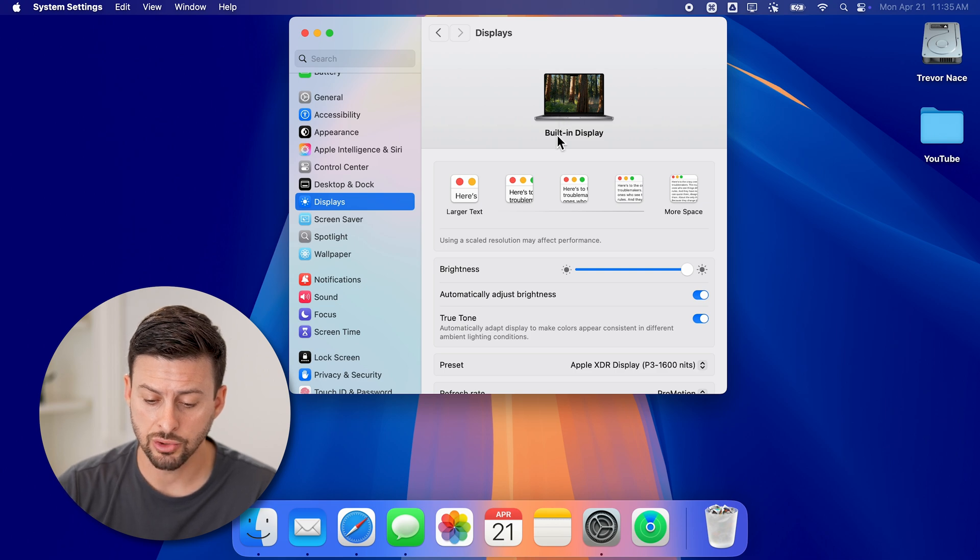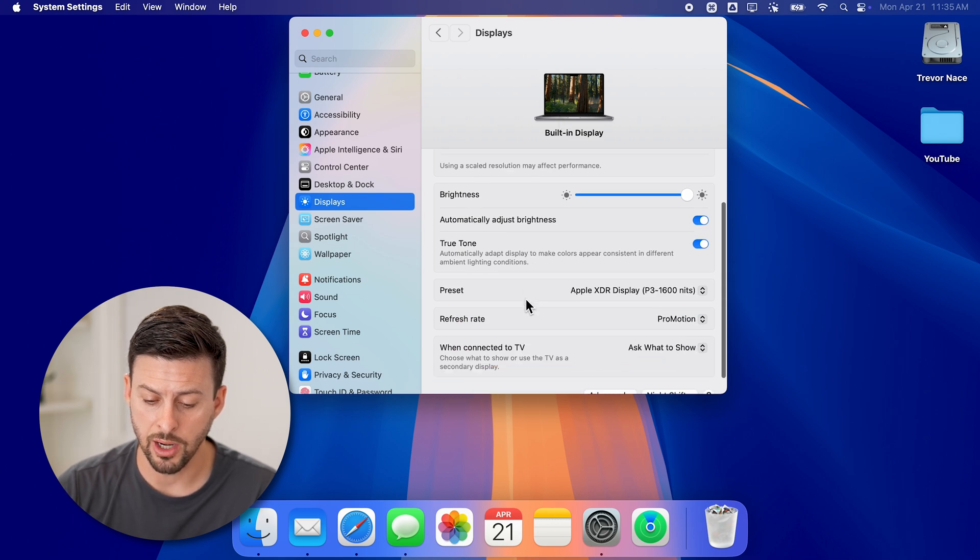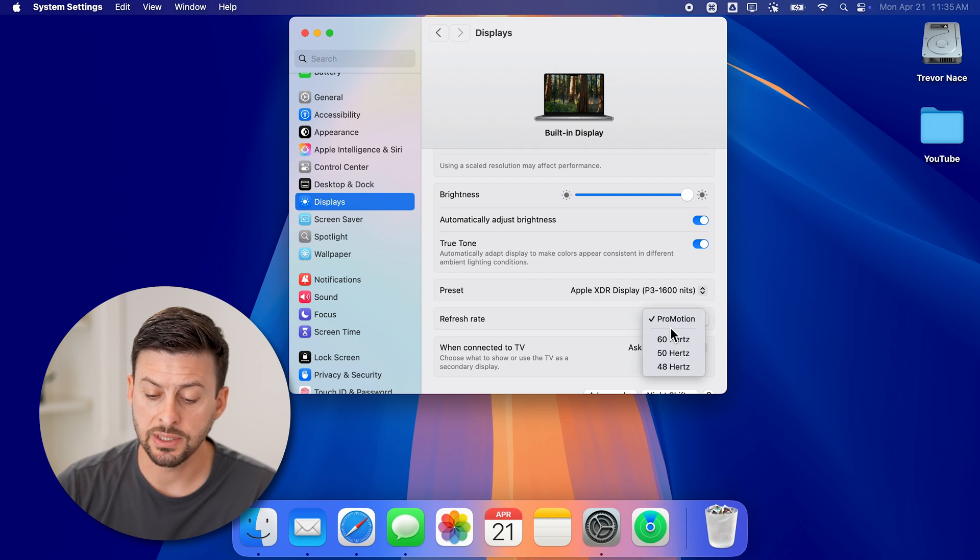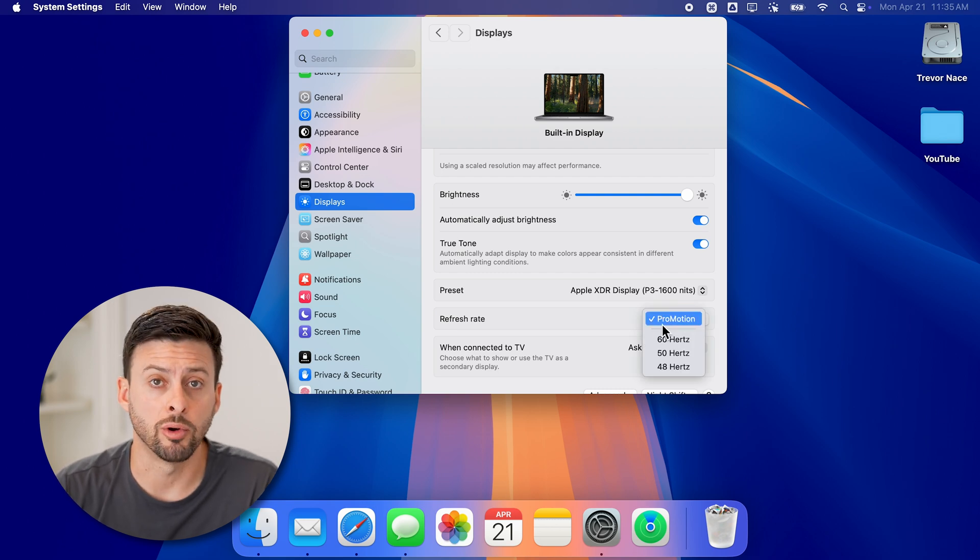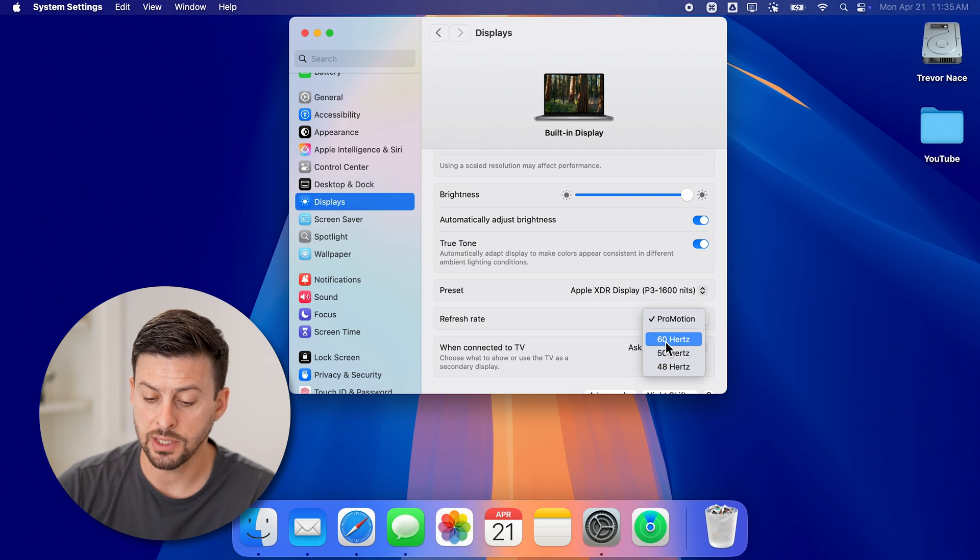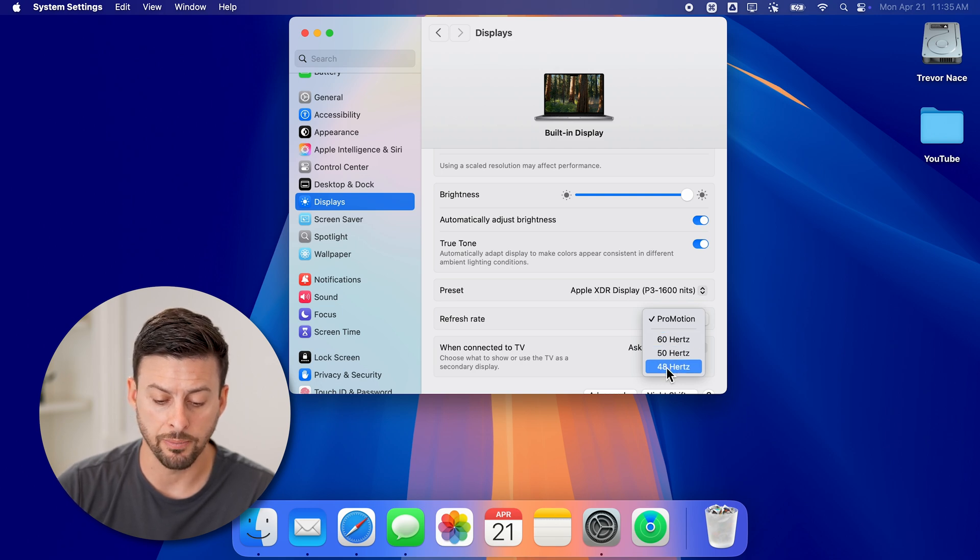Now we can just scroll down to the bottom and you can see Refresh Rate. It's usually defaulted to ProMotion on the more advanced MacBook Pros. But you can choose 60 Hertz, 50, or 48.